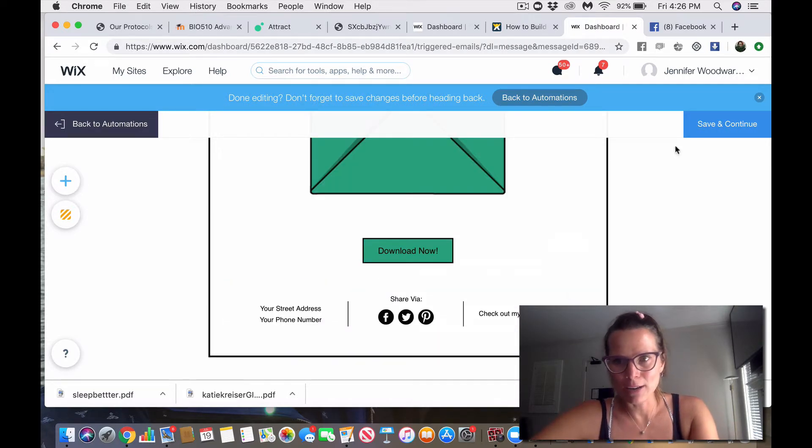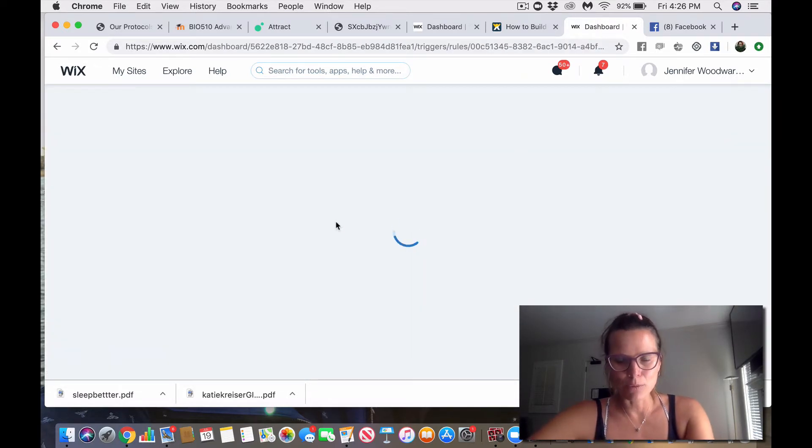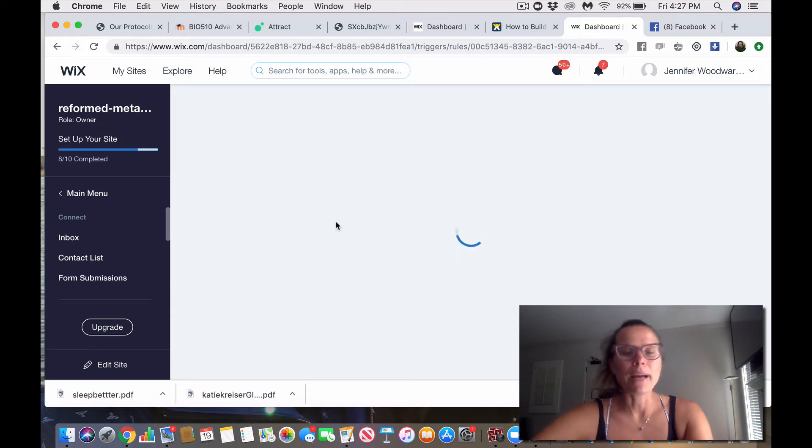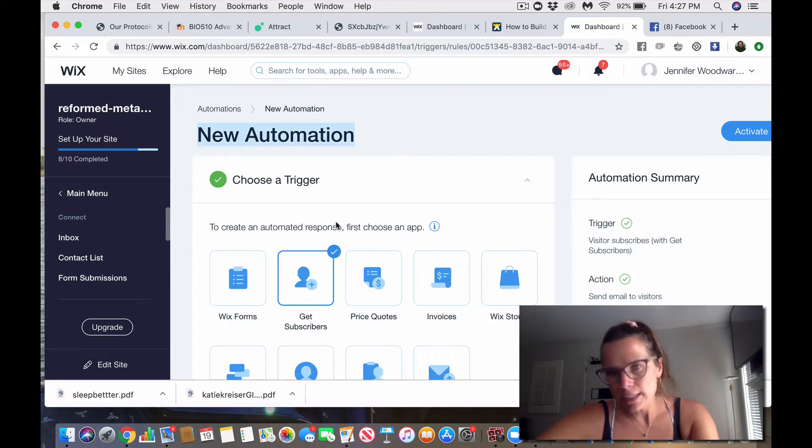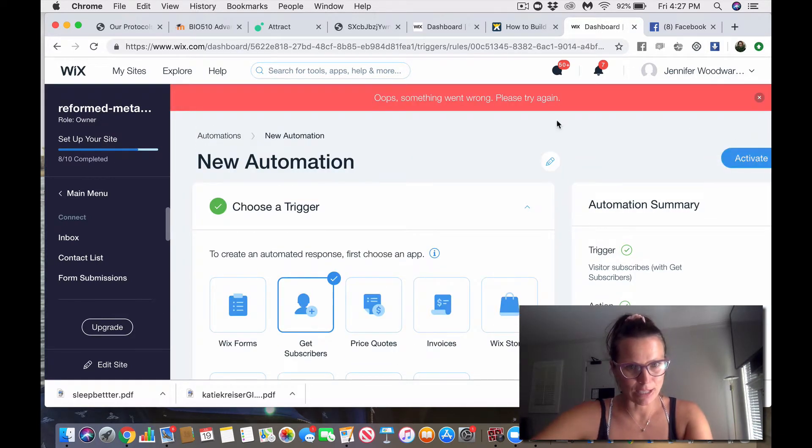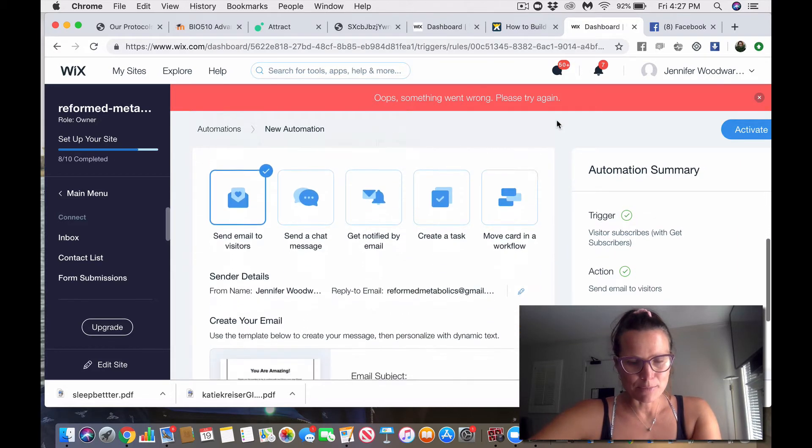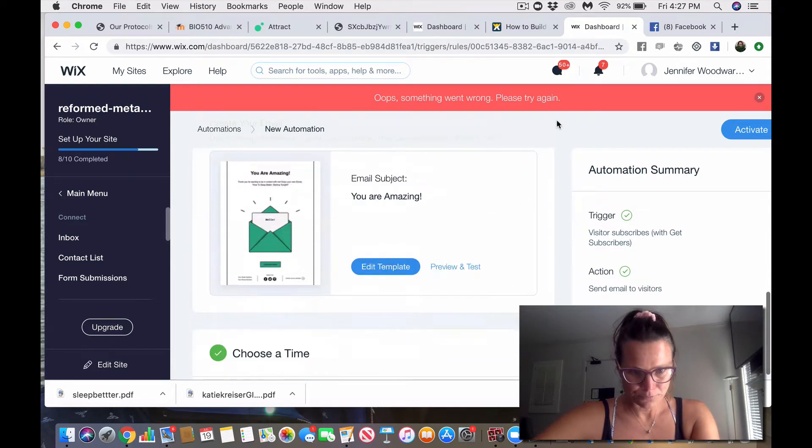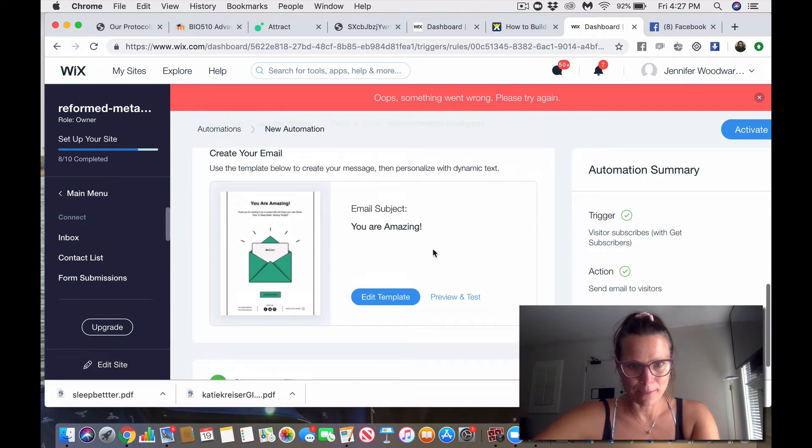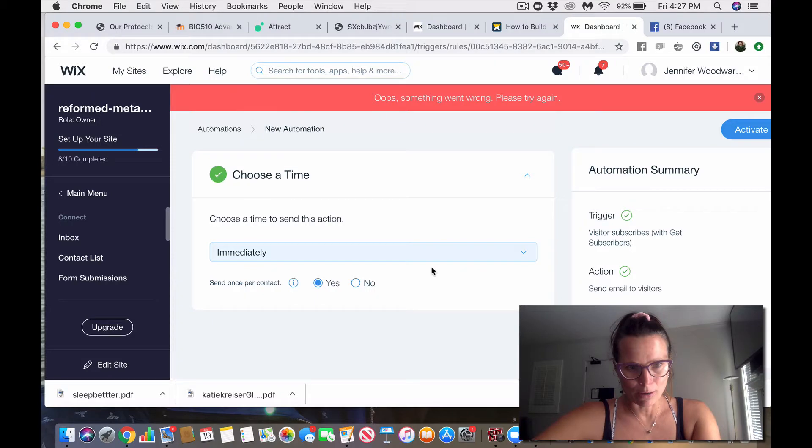So, download now. Save and continue. So, when people opt in by giving me their email address, now I can go ahead and send them this thank you. Oh, for the love. I can send them this thank you and tell them, you know, you get my book because you opted in. Thank you.